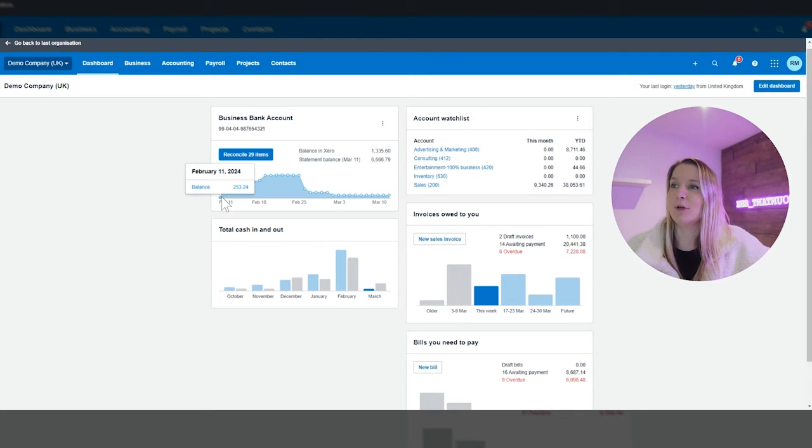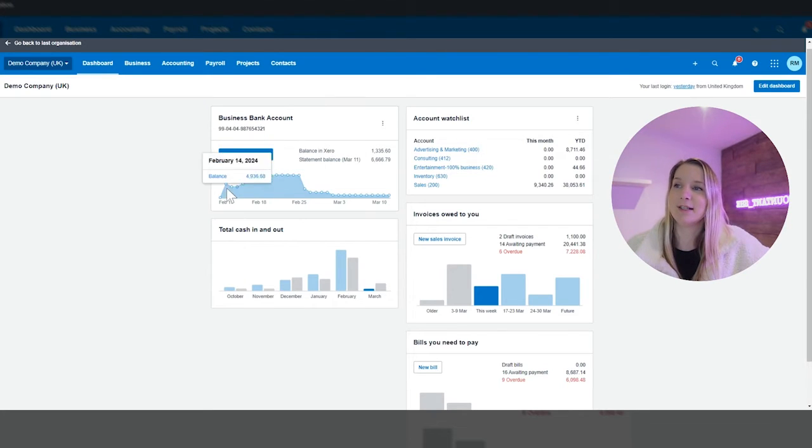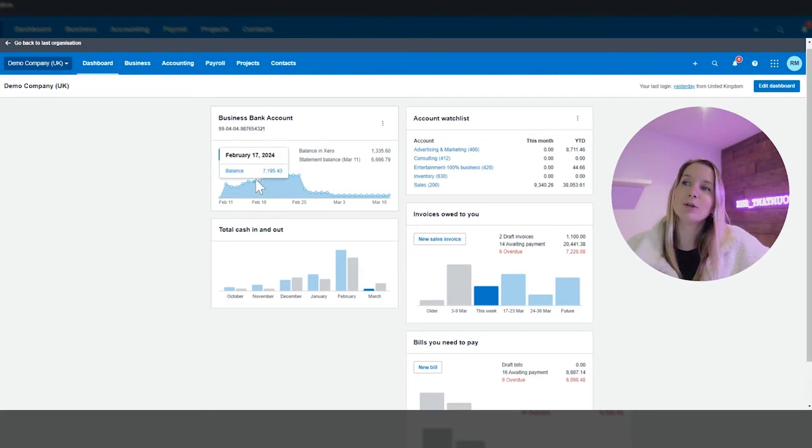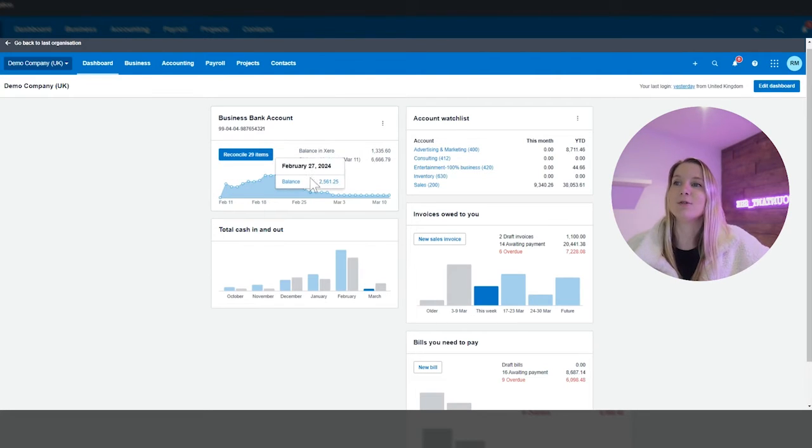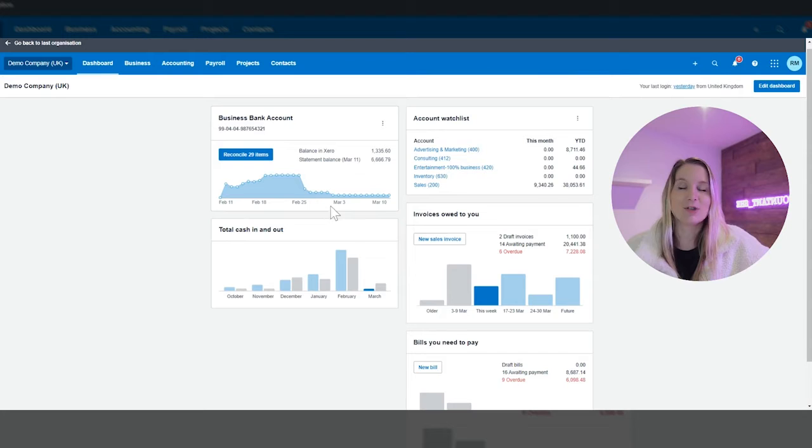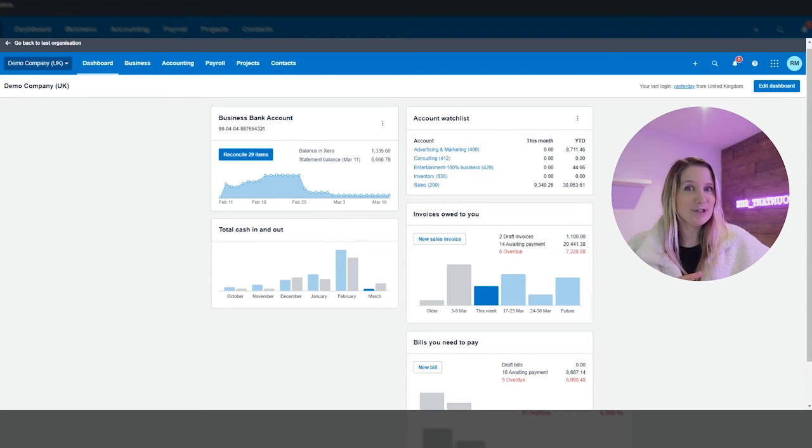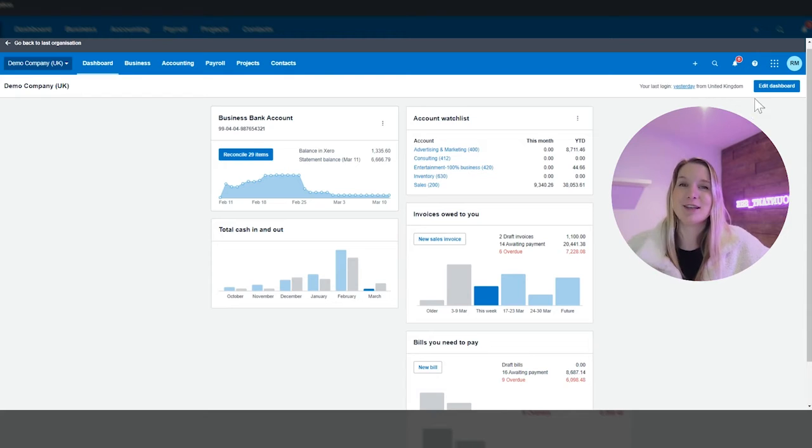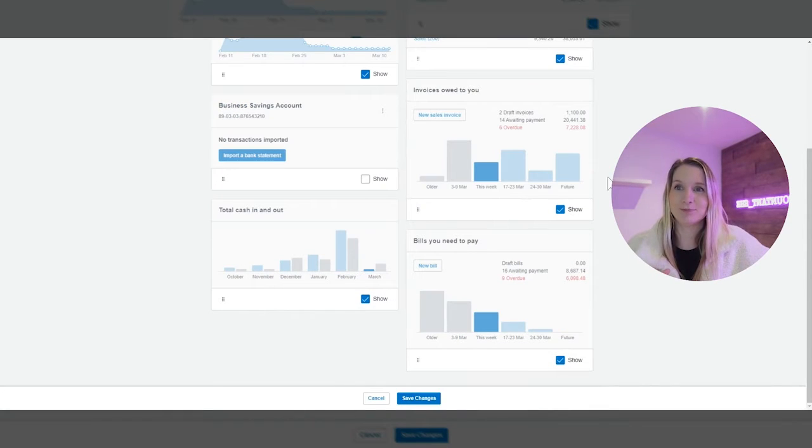So if as a business owner if we look at this bank balance we've got a bank feed connected and we can see that the bank balance is going up over time and we've probably got lots of ins lots of outs and then it quite dramatically over the last two weeks goes down. As a business owner if my bank account dramatically goes down there are two things I'm going to want to keep an eye on.